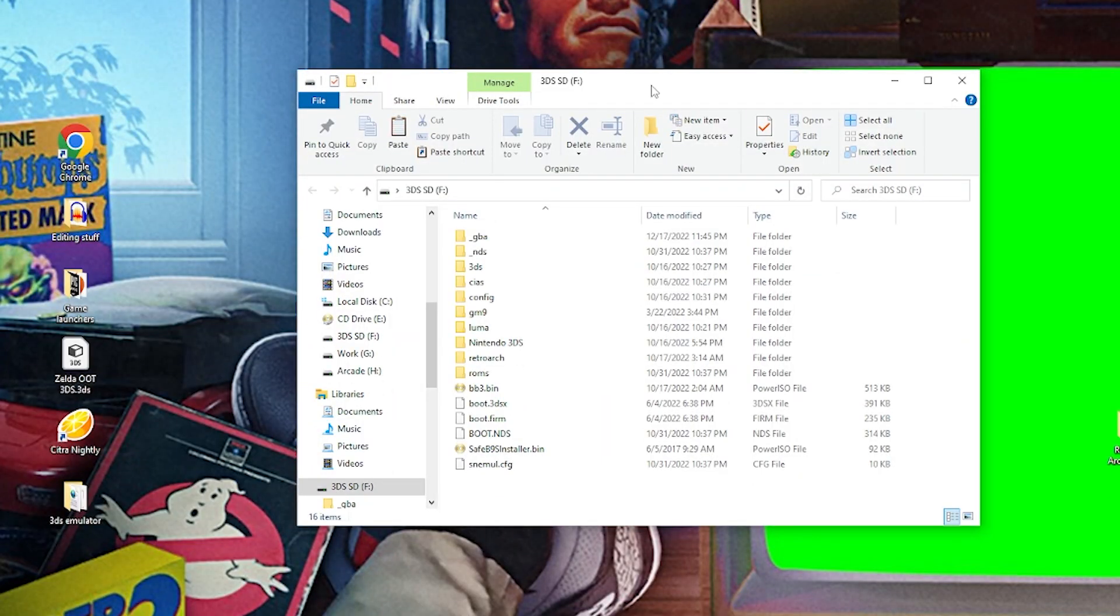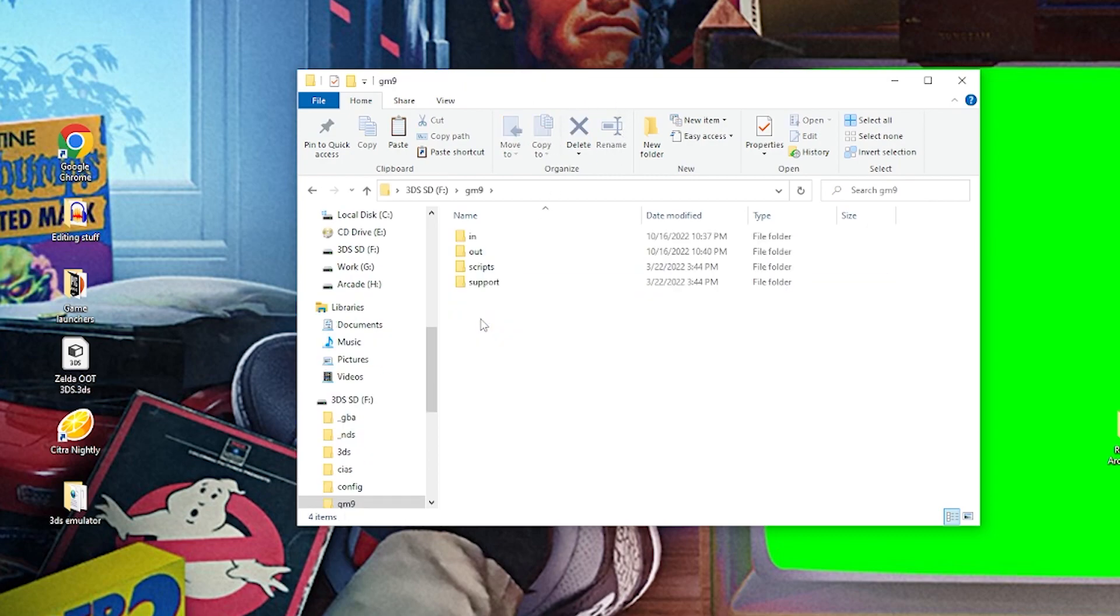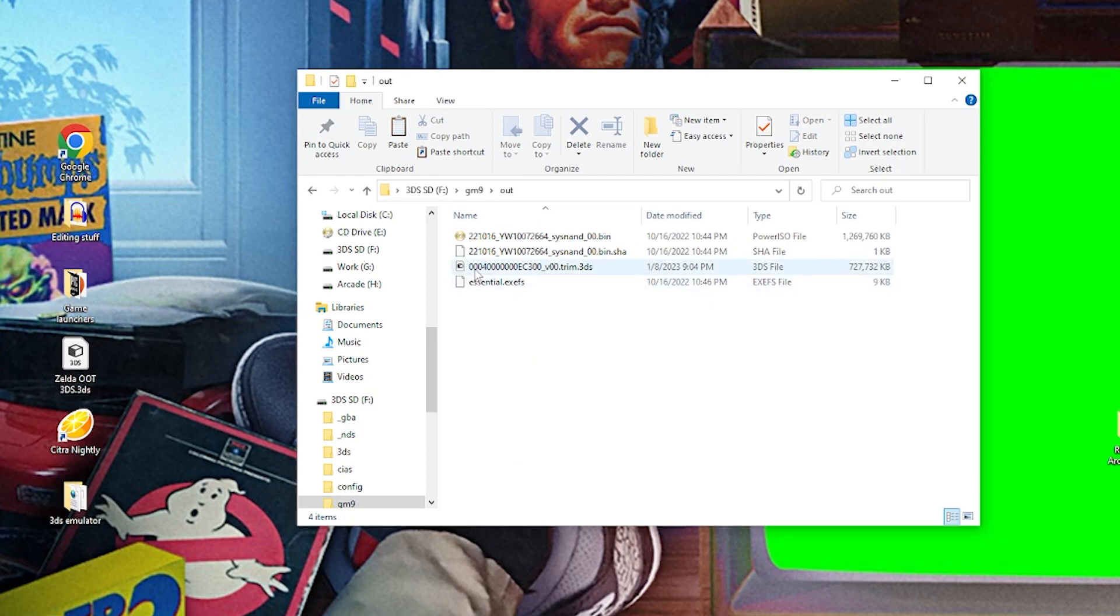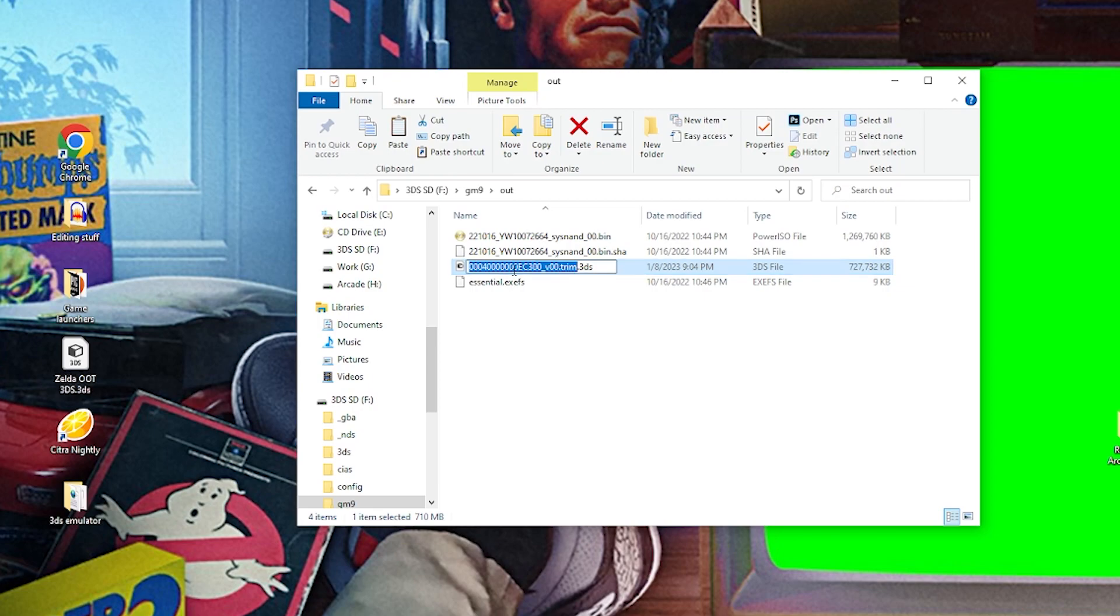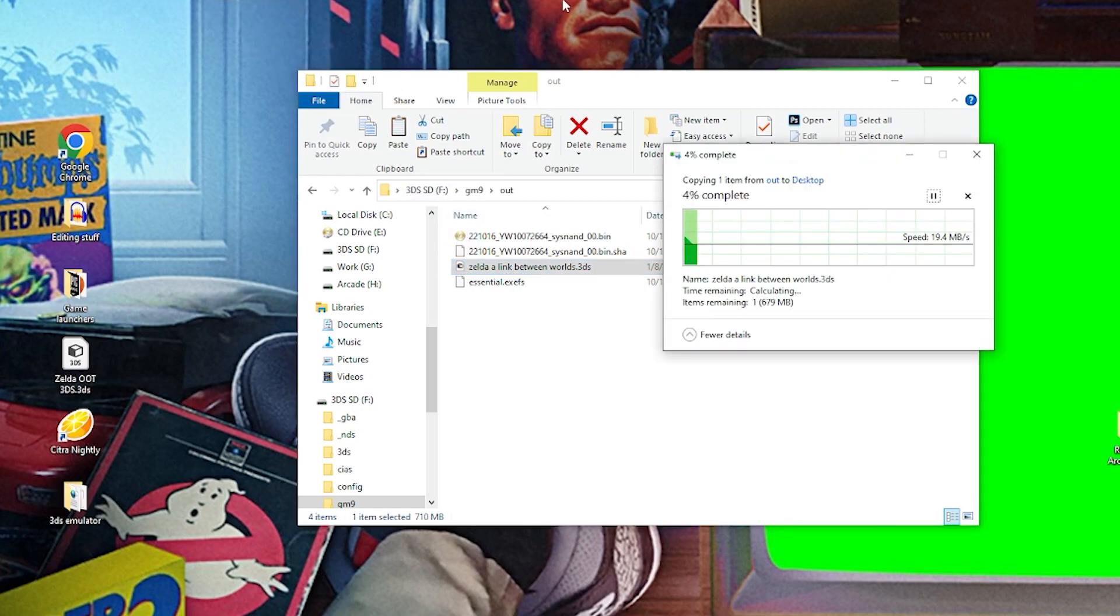All right. Now that we have the SD card open, the first thing that we're going to do is navigate into the GM9 folder, go into the out folder, and you're going to see we have this weird number file, but it ends in trim.3ds. This is actually our game. So I'm just going to rename this to Zelda A Link Between Worlds. And then I'm just going to throw this on the desktop because I want this here for maybe use with an emulator like Citra down in the corner. So just give this a second to transfer.